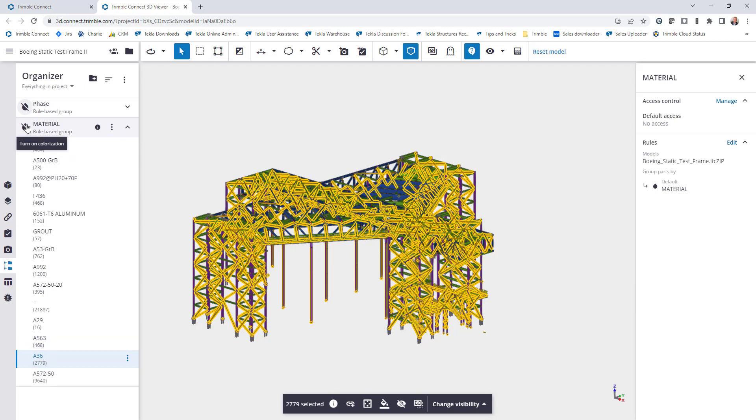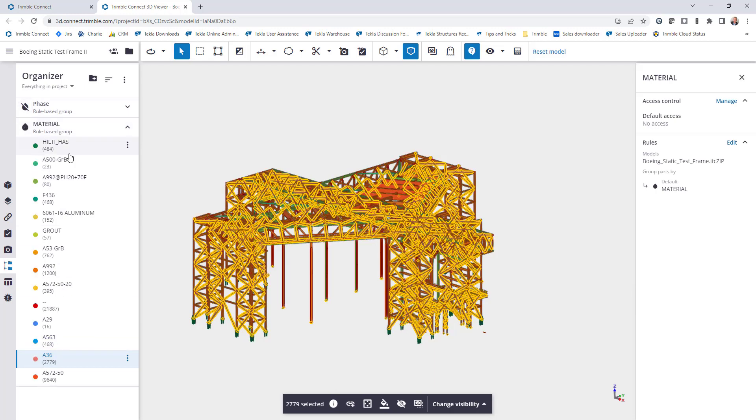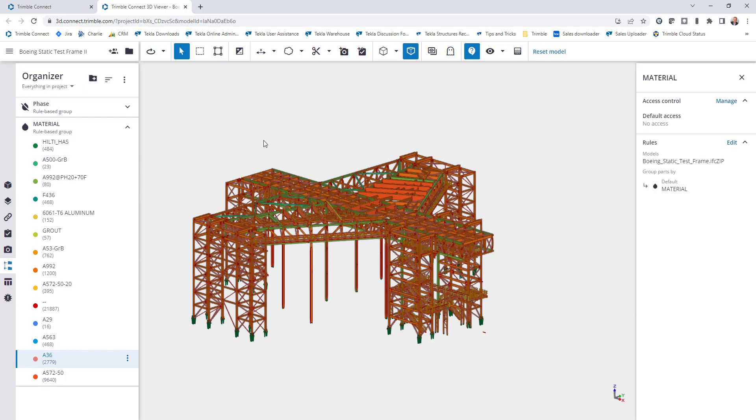Same idea, if I want to come in and colorize based on the material grade, I can click that button and now my model is colorized so I can easily see that.